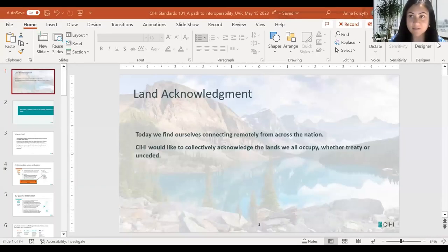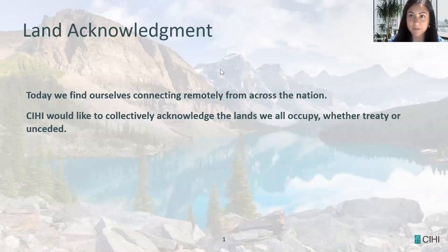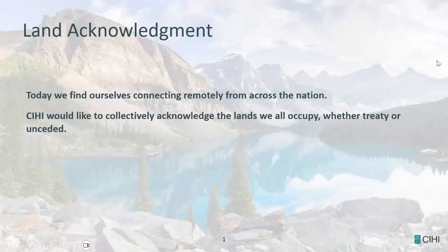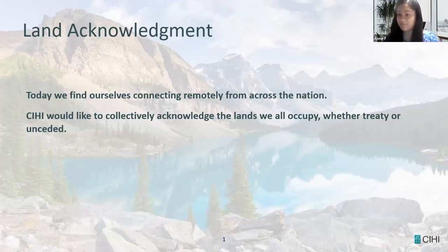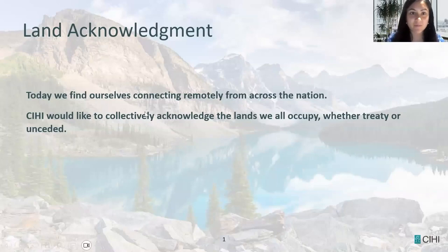Thank you, Linda. Hello everybody. Just give me a minute to switch over my screen. I just want to confirm that everyone can see the full slide as my screen share. I believe I have about 45 minutes to take us through a quick Standards 101. We're just going to start off today with a land acknowledgement. We find ourselves connecting remotely from across the nation, and CIHI would like to collectively acknowledge the lands that we all occupy, whether treaty or unceded.